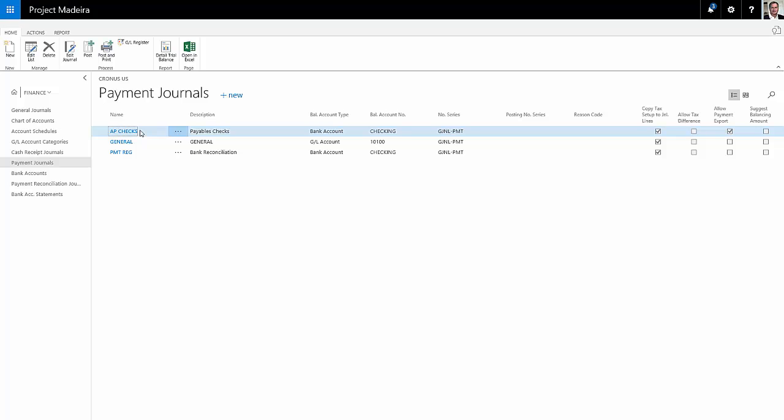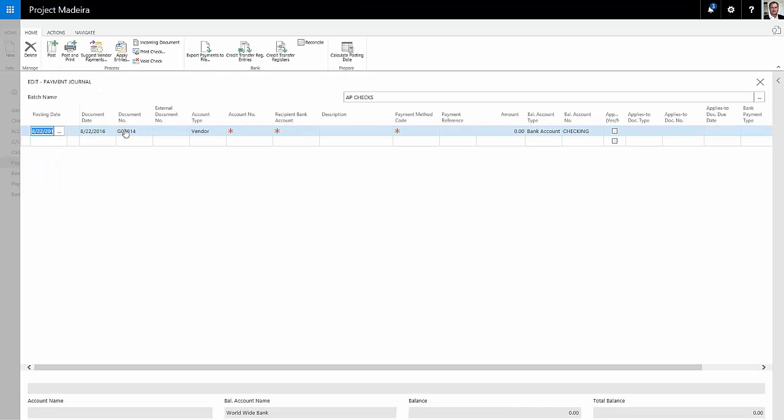I've created a payment journal for my payable checks, so I'm going to click on that. This allows me to create payments to vendors that I'm going to create checks for.